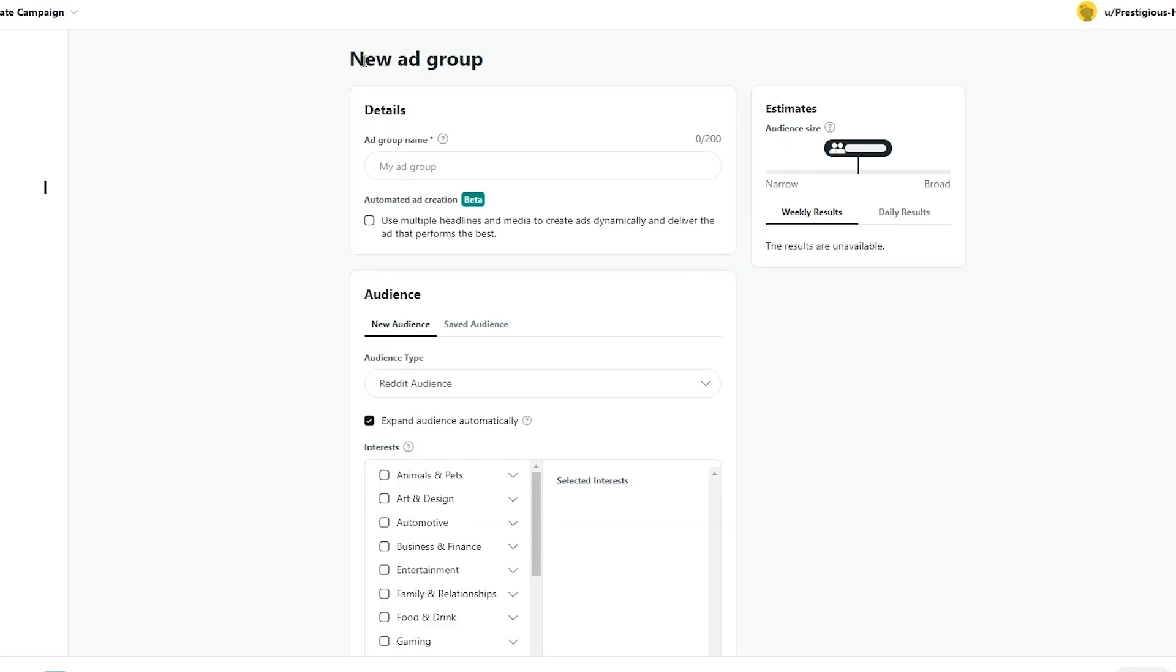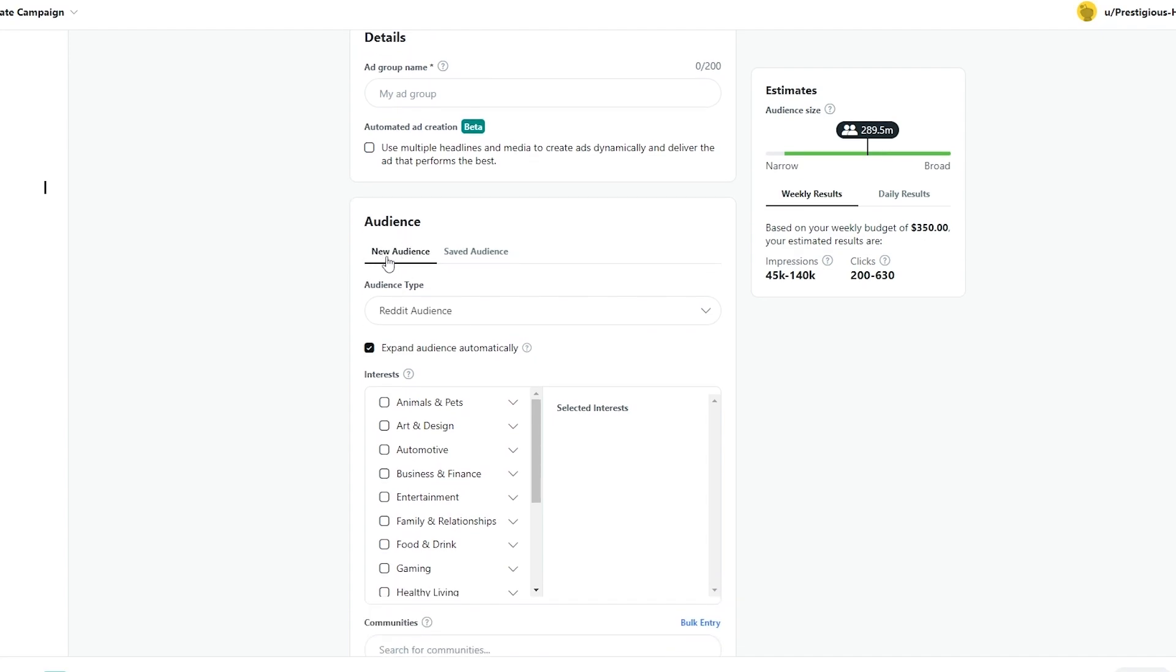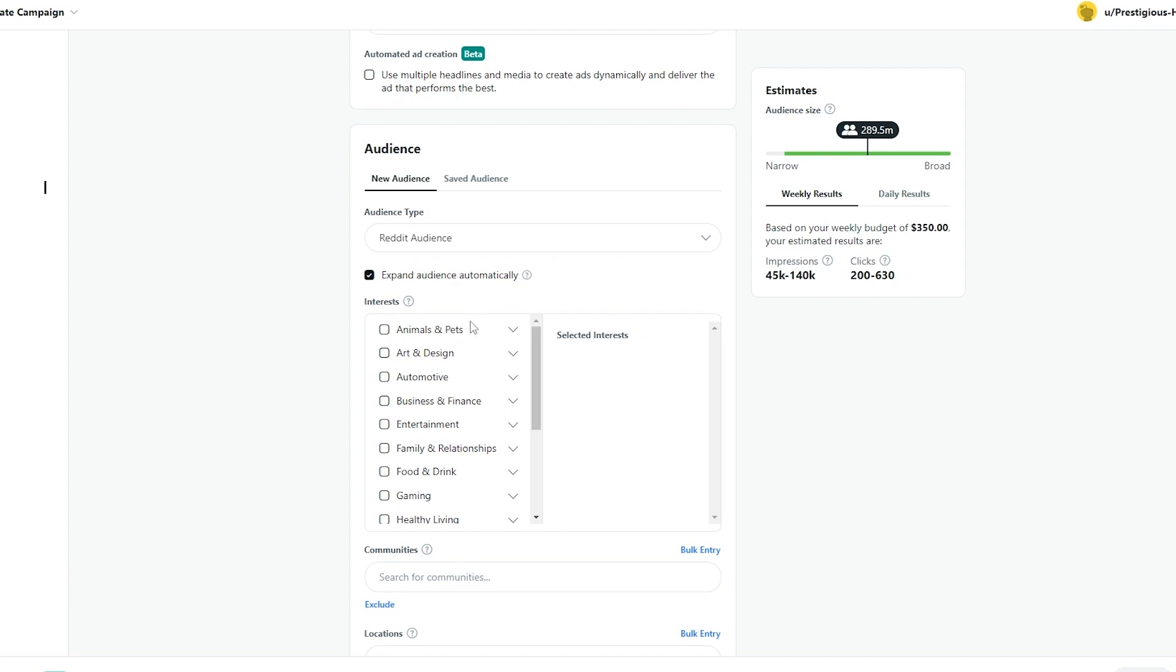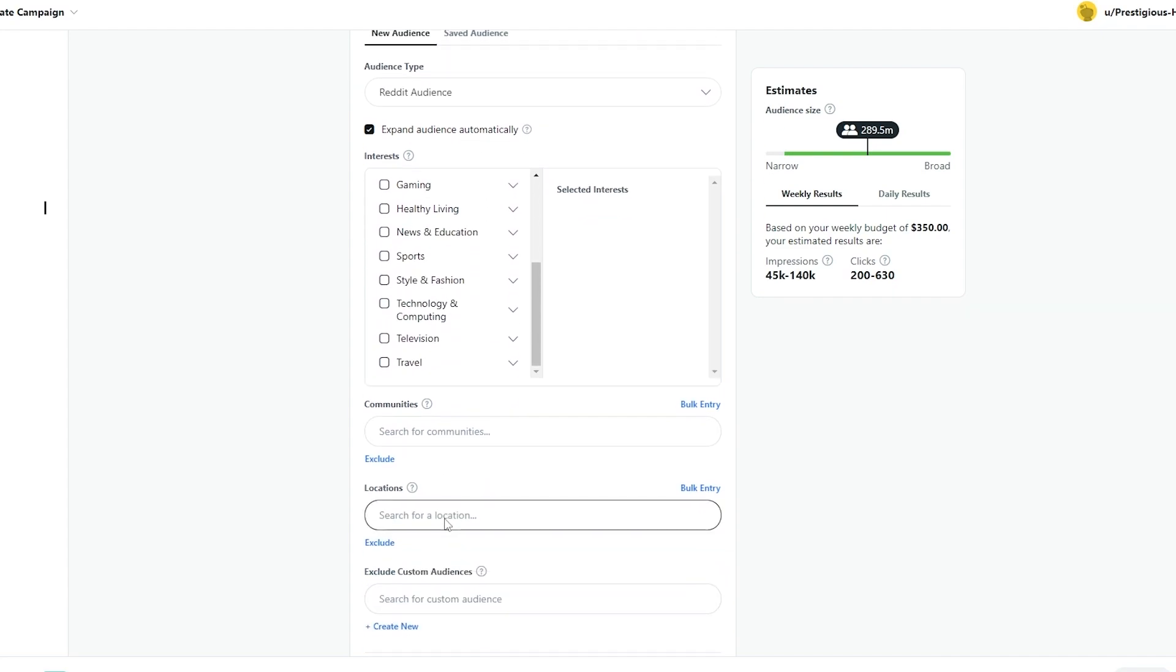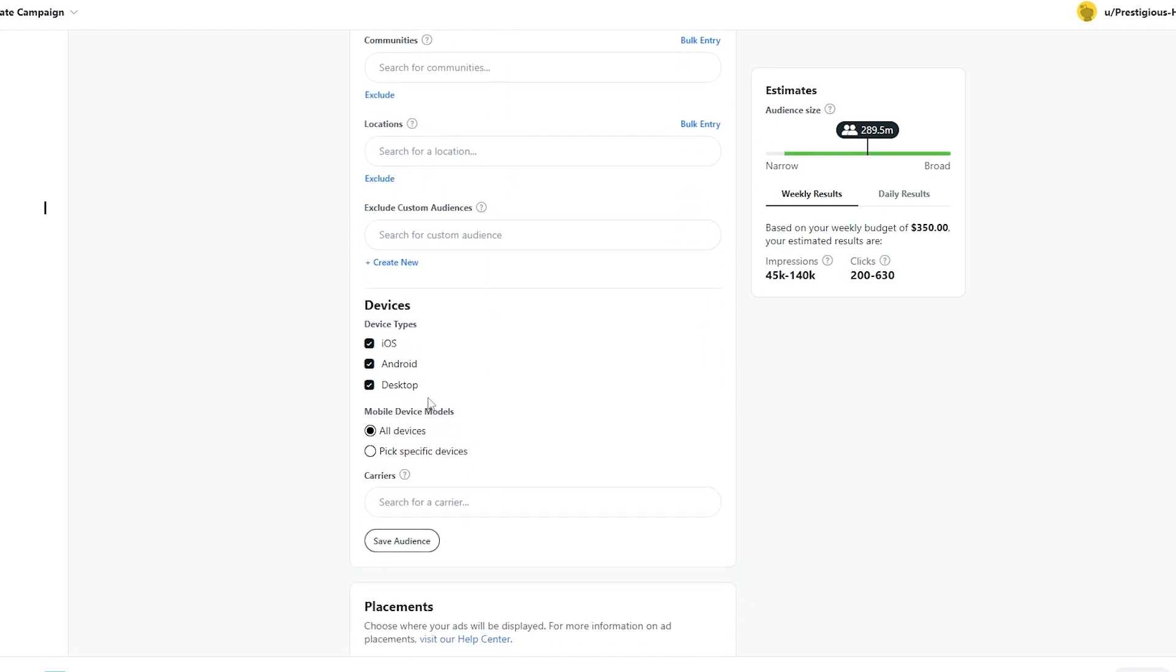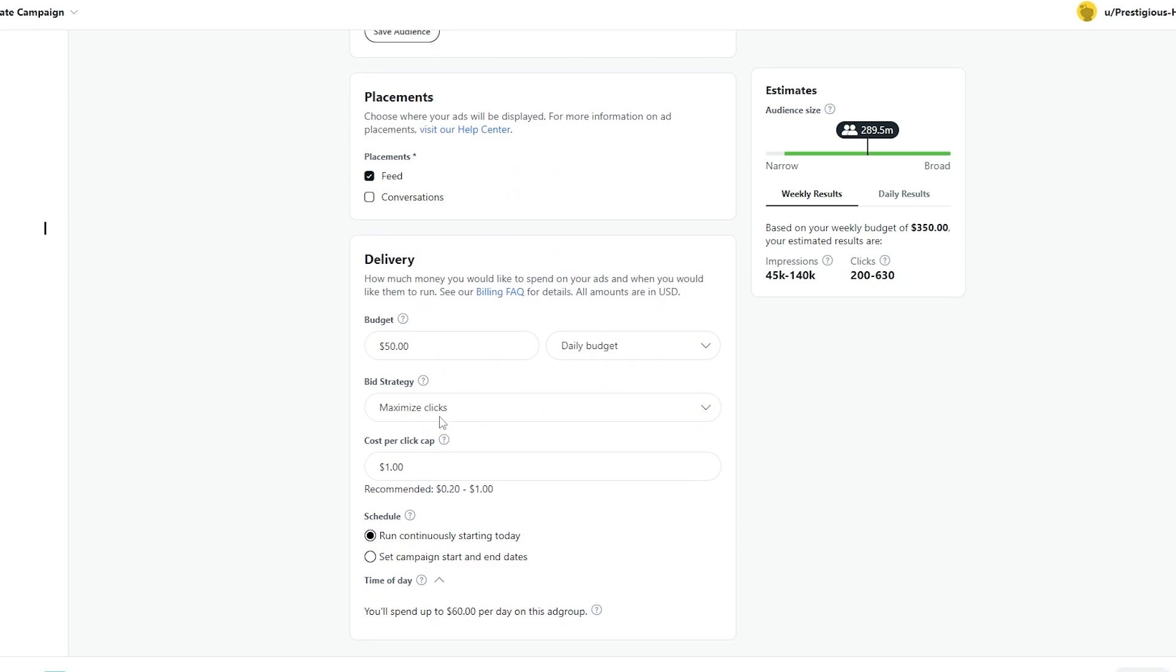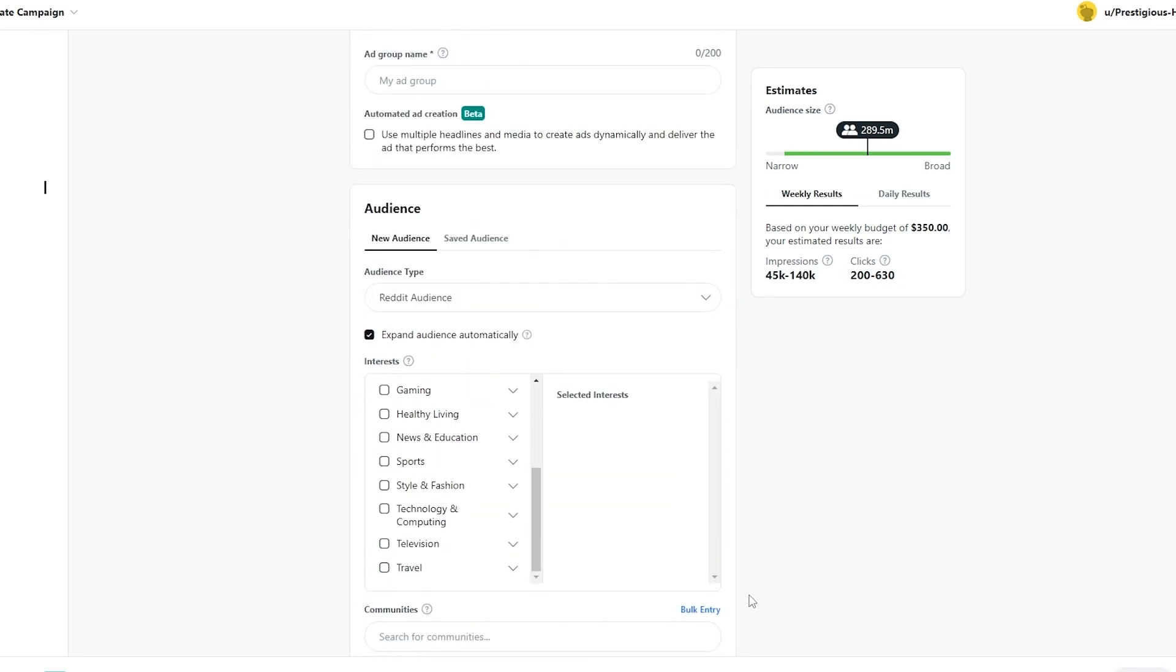Next you will add your ad group. You will create a new ad group for your ads. So you can add in the name of the group. You can use multiple headlines if you want. Then you have your audience. You can add different audience into it, different sections, different communities, locations and you can exclude audience as well. You can add devices, placements and delivery and all of that.